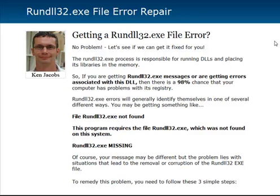The rundll32.exe is a process responsible for running DLLs and placing the DLL libraries into memory. So if you're getting a rundll32.exe file error or any kind of message relating to that particular .exe, then there's a really high probability — I'd say 95% to 99% chance — that you have problems with your registry. You may be getting something like a file not found, or 'this program requires rundll32.exe which wasn't found in your system', or you might get 'run32.exe is missing', or you might get something completely different. Microsoft has a way of giving us like 50 to 100 different messages that all relate to the same problem.